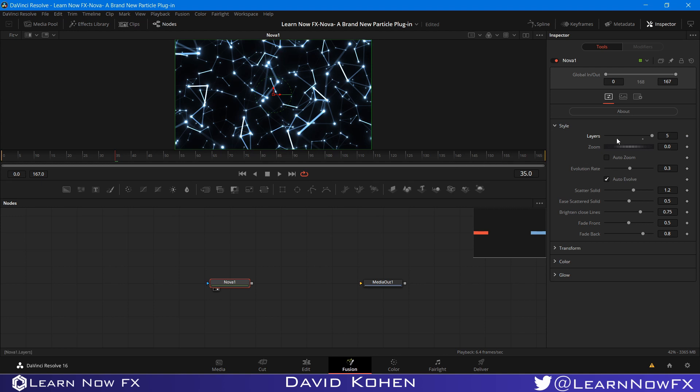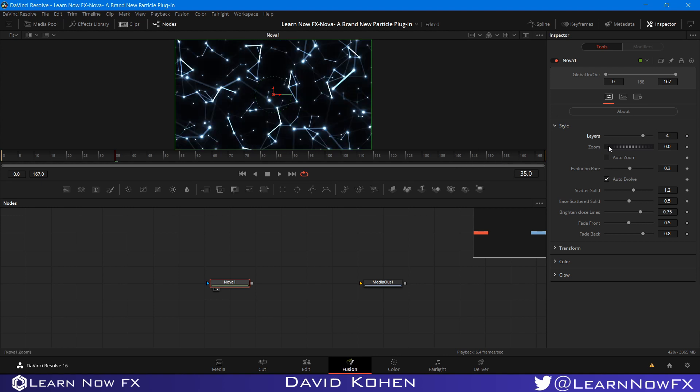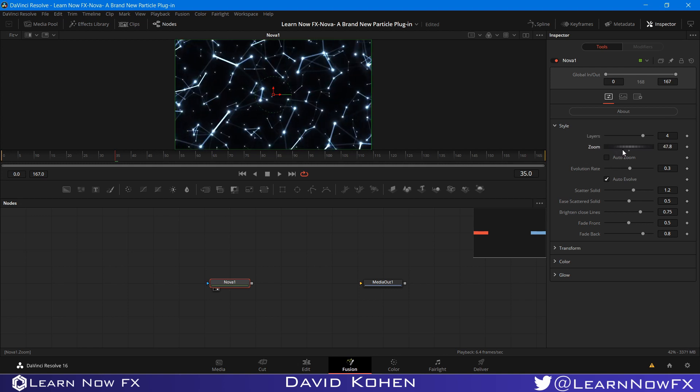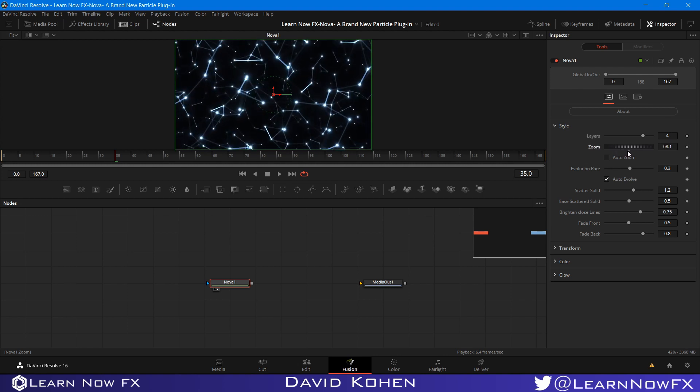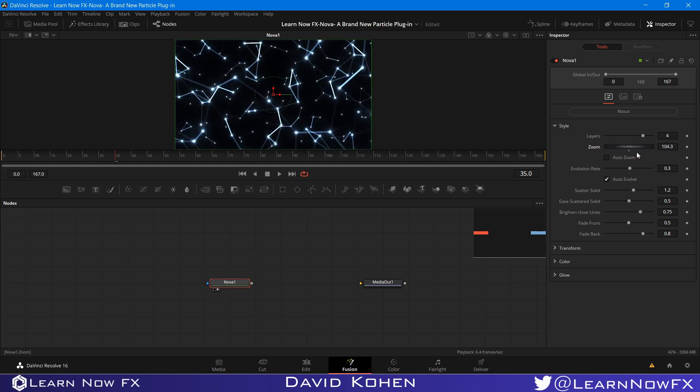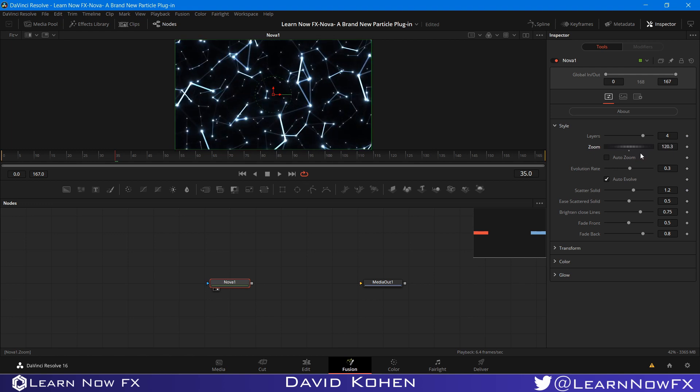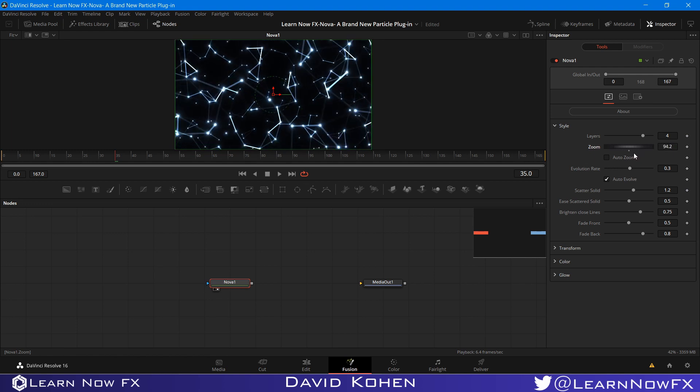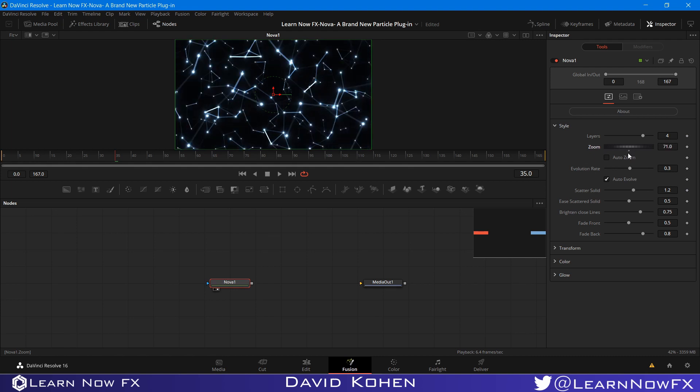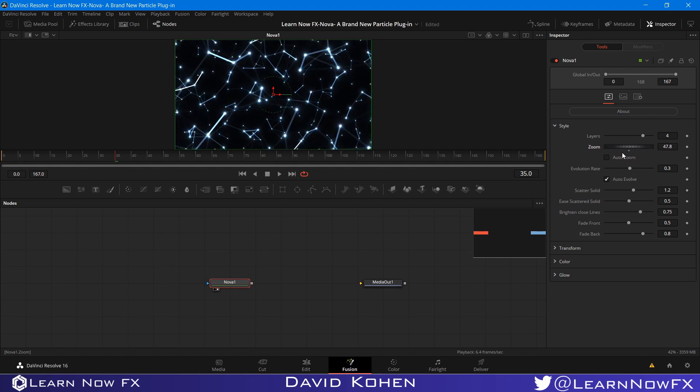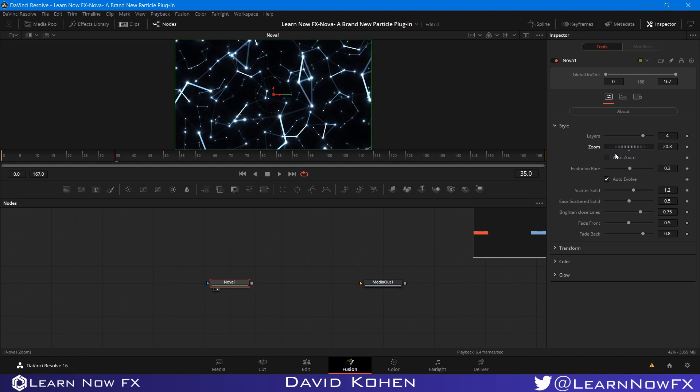And I'm going to demonstrate what I mean by this. So the next control is zoom. And if you zoom forward, you see that new particles are constantly being created and they're fading in. Now if you zoom backward, you can't see them being created, but they still are being created behind the camera.